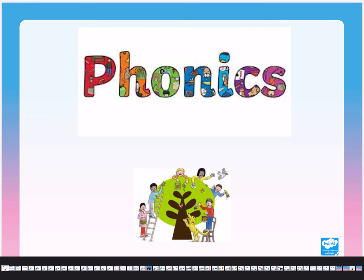Hello Year 1, this is your Tuesday's phonics lesson. Can you remember the sound we were learning yesterday? It was 'ea' — well done! Can you tell me the two letters that were in the digraph 'ea'? There's more than one way of spelling it, isn't there — well done, it was an E and an A. Can you write the sound 'ea' on your piece of paper or in your book for me please?